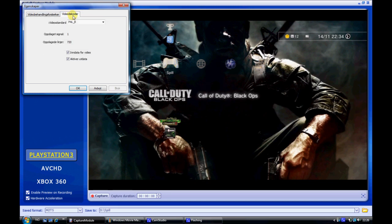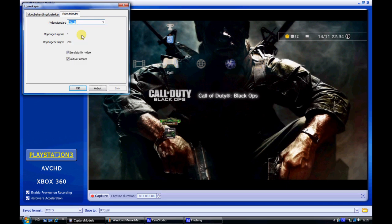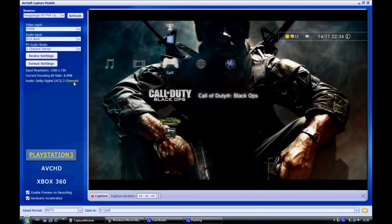Go to video decoder, choose PAL B and just leave those two boxes ticked, apply and OK.